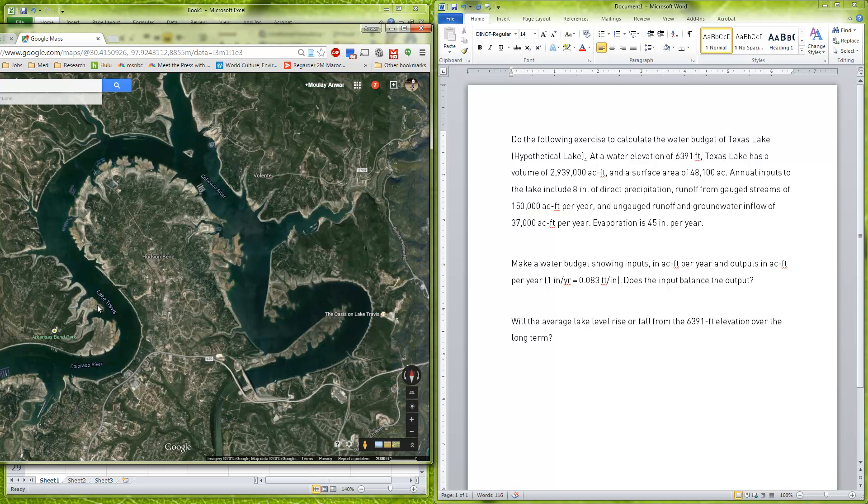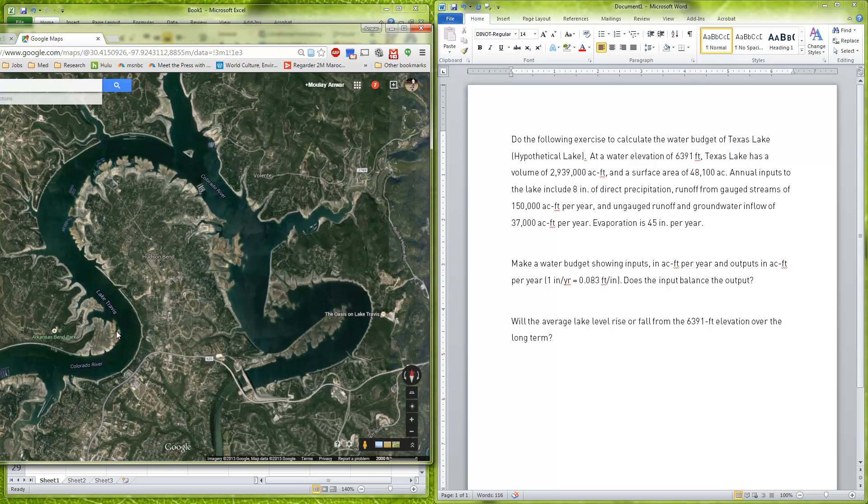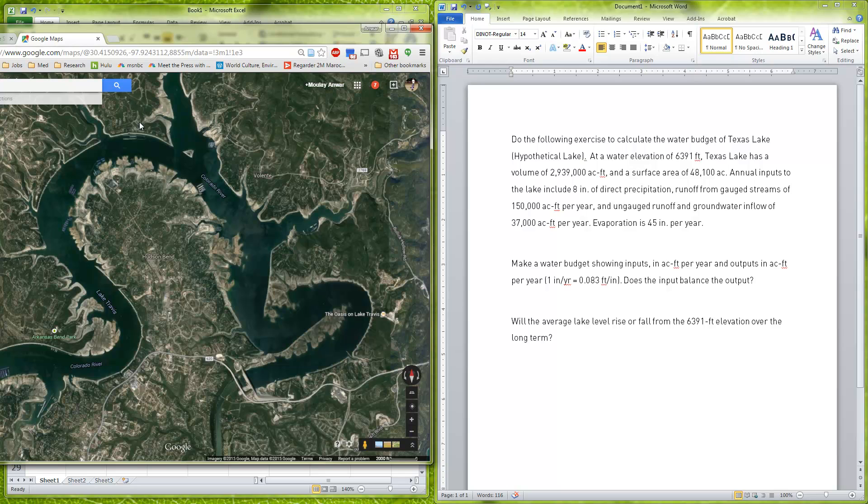We also have ungauged runoff. Imagine we have the gauging station here; all the runoff that's coming from here on this Hudson bin is coming directly into the stream after the gauging station, so we're not having that gauged. It's estimated that ungauged runoff plus groundwater inflow—water actually flows through the ground and enters into the lake through the banks—is coming in at 37,000 acre feet per year.